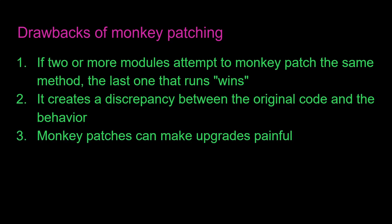And number three, monkey patches can make upgrades painful. When you do upgrades, things that you're upgrading change. And if you're monkey patching a method in a library that you're using, it's very likely that that method no longer works how it used to work. And now the monkey patch is invalid. You can run into all sorts of bugs that way.